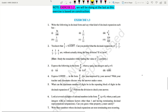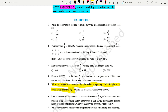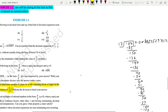In question number 5, they are asking: what can be the maximum number of digits in the repeating block of digits in the decimal expansion of 1 by 17? It means when we divide 1 by 17, how many digits will be in the repeating mode after the decimal point? This we need to check, and the division will be a little bigger.